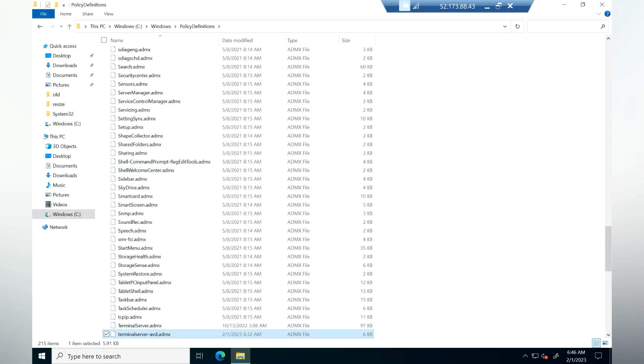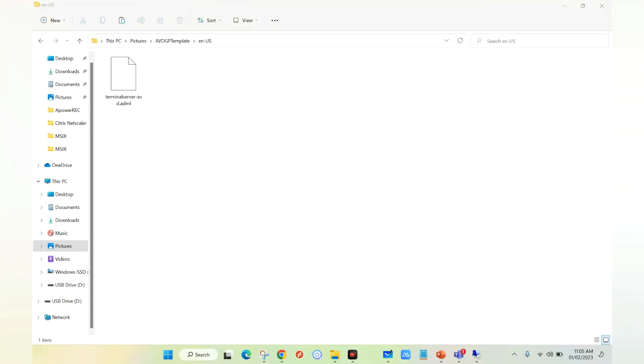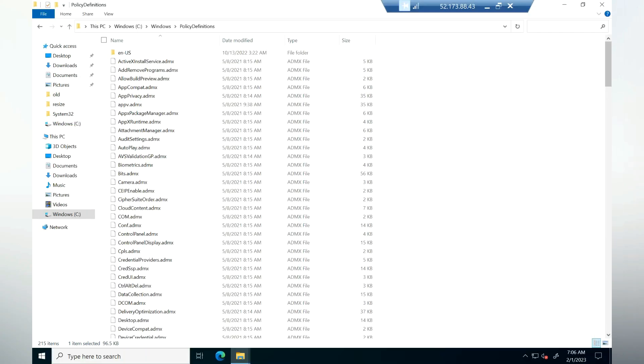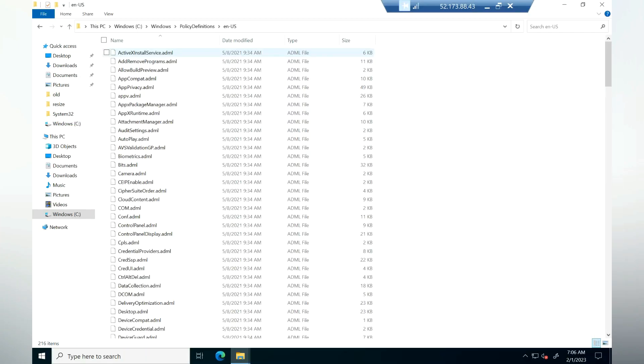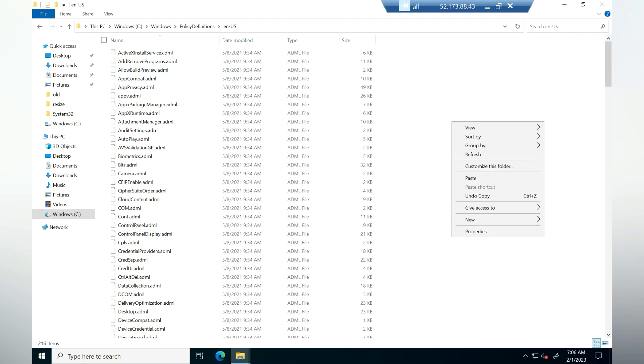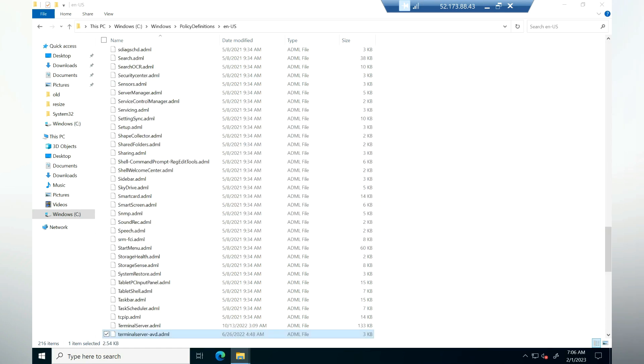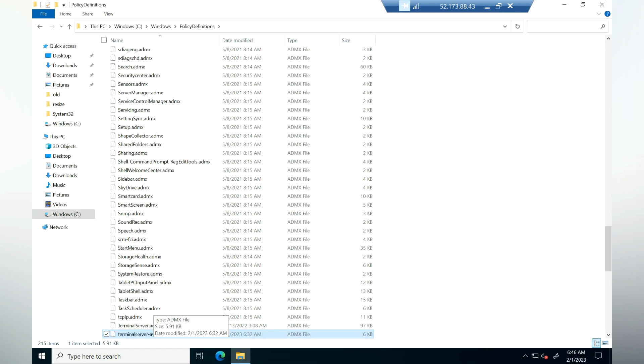Now we have the ADMX template. Similarly we need to copy the ADML file as well inside the ENUS folder in the policy definition location. I'm going to copy this. Now inside policy definition, I'm opening the ENUS folder and I'm going to paste it here as well. Now we have copied both ADMX as well as ADML in the policy definition folder.